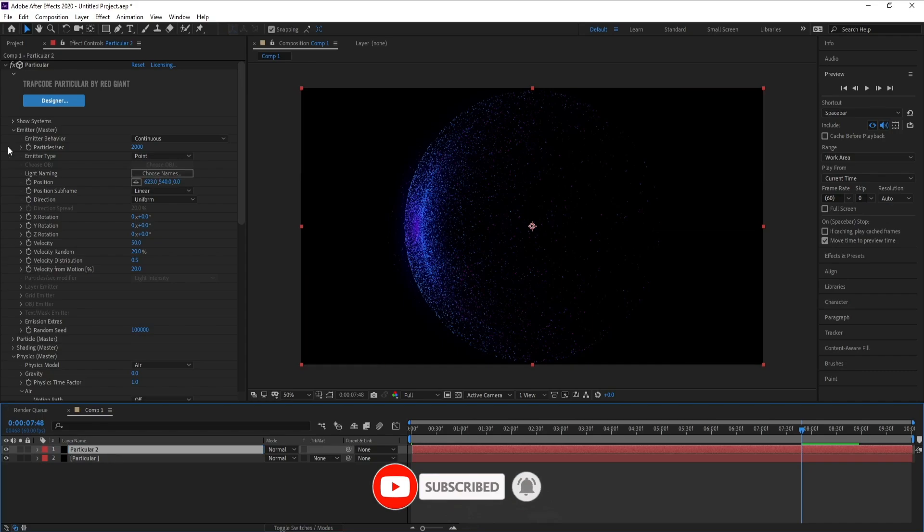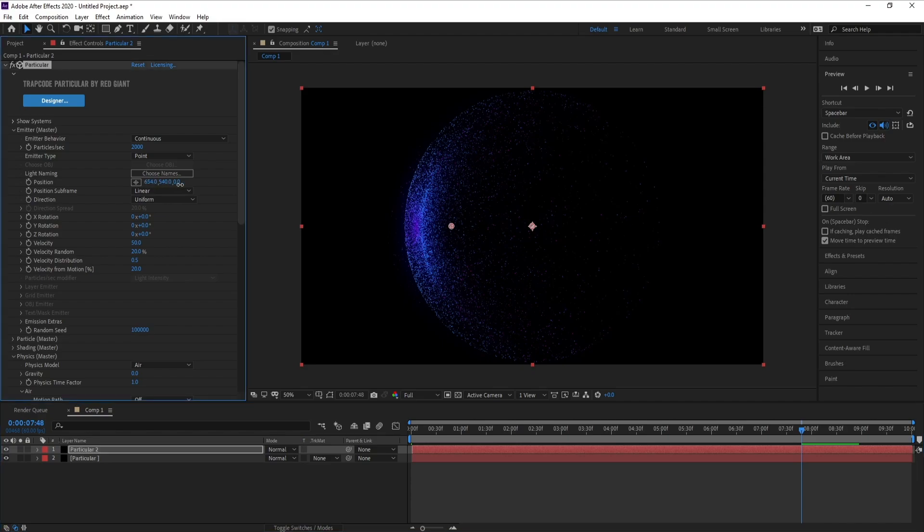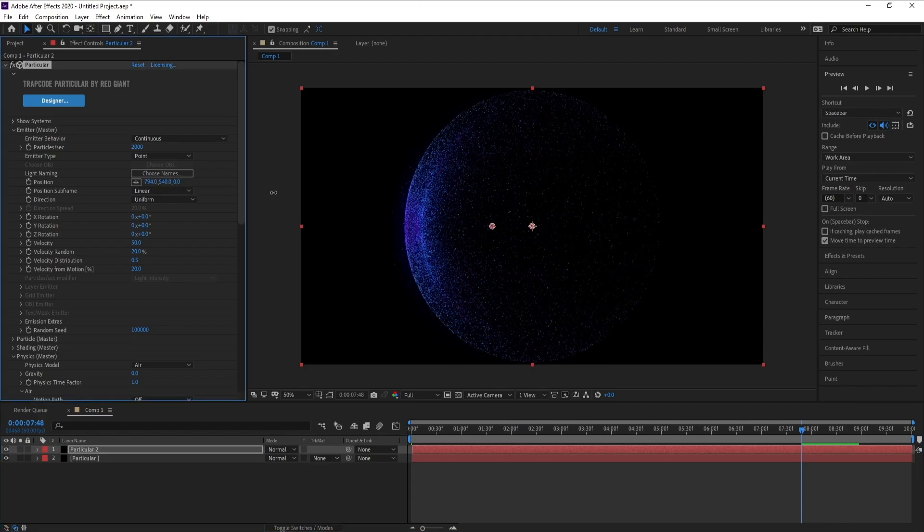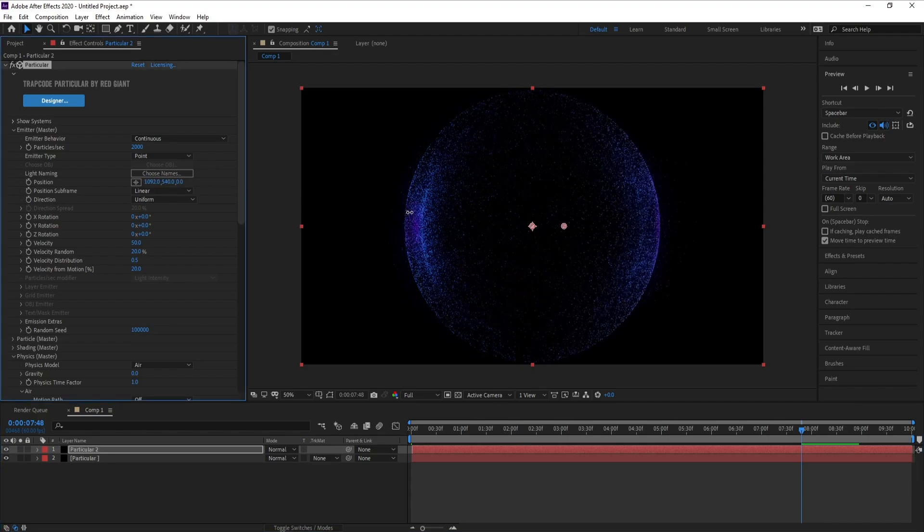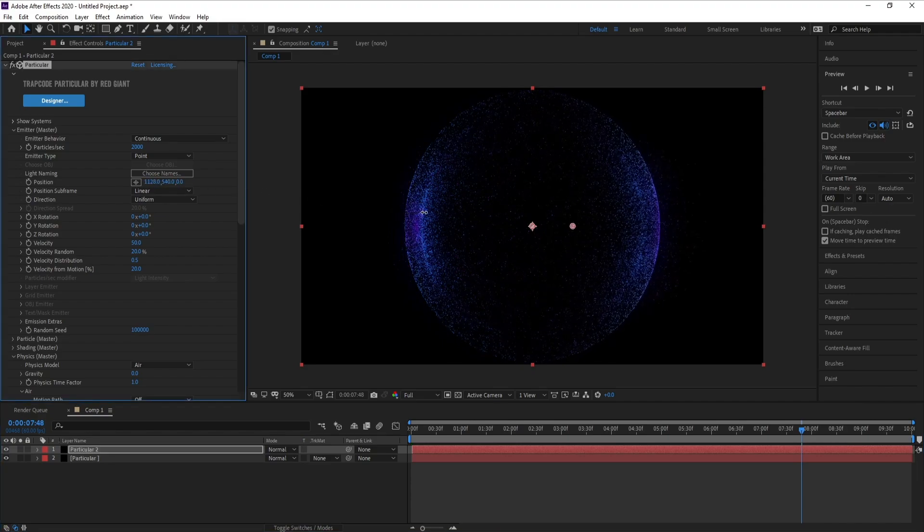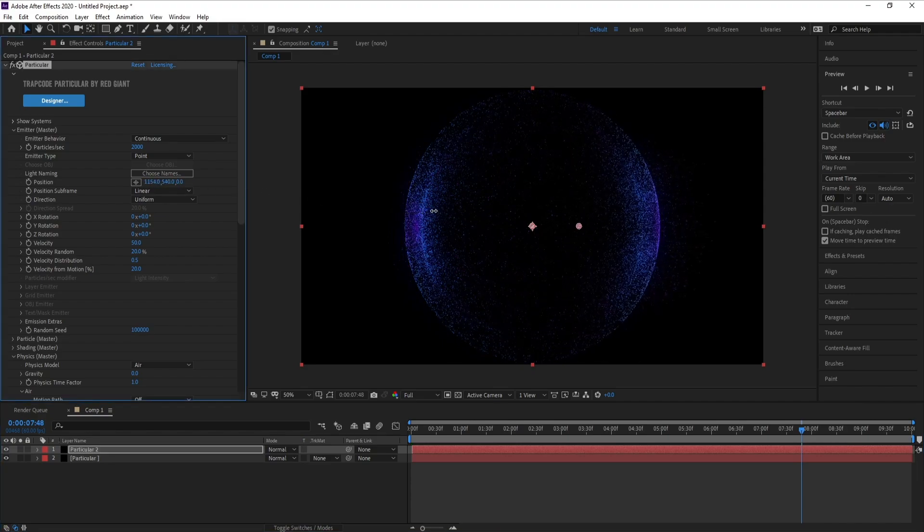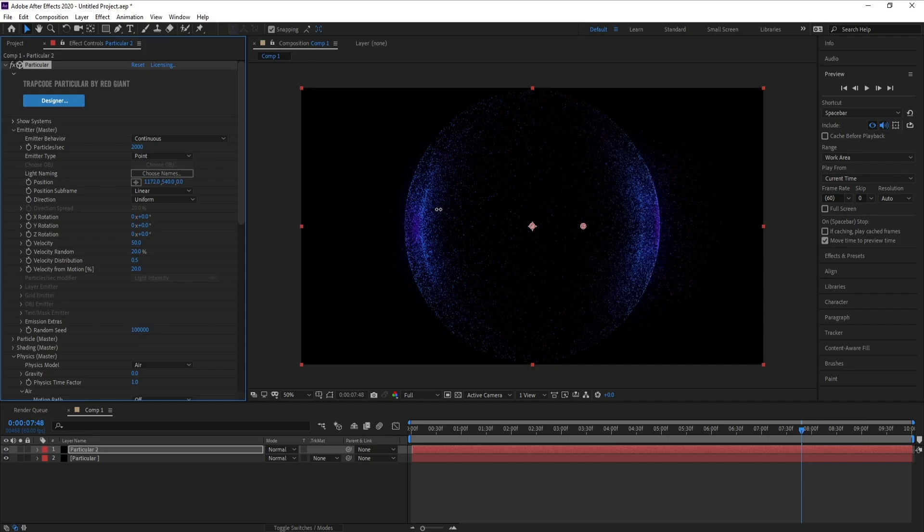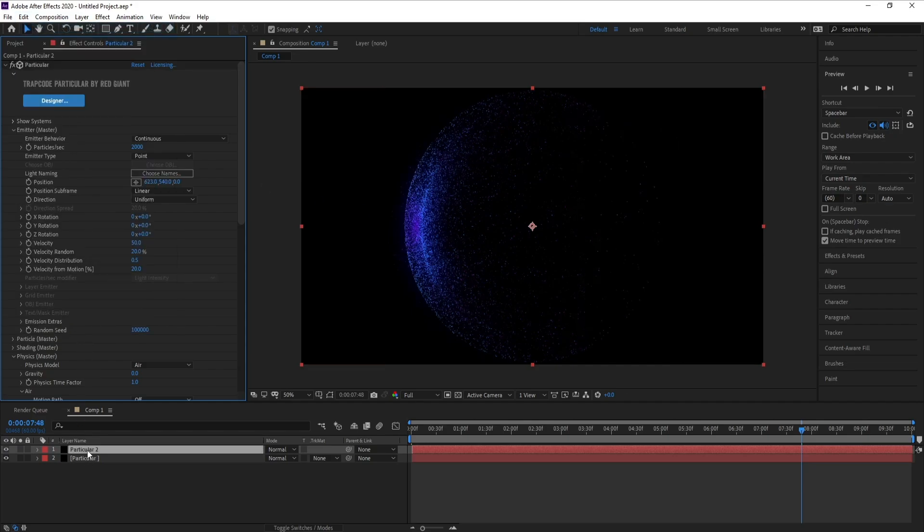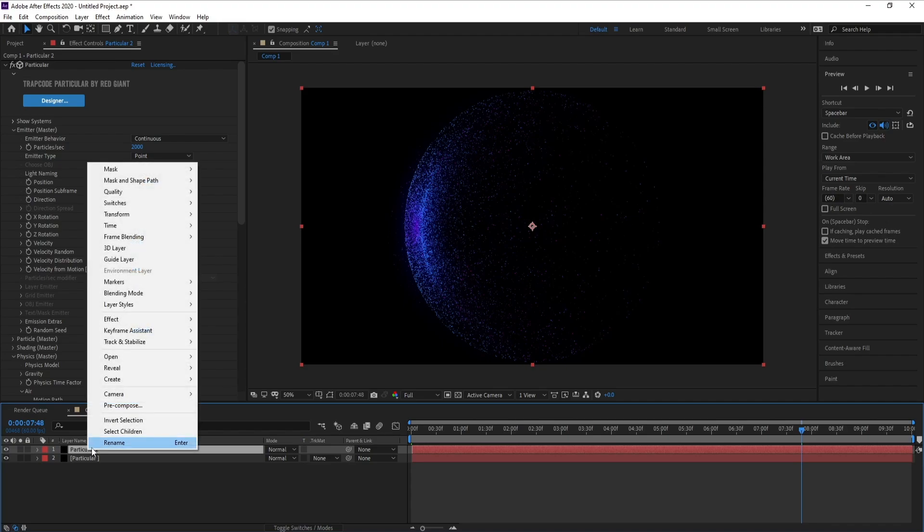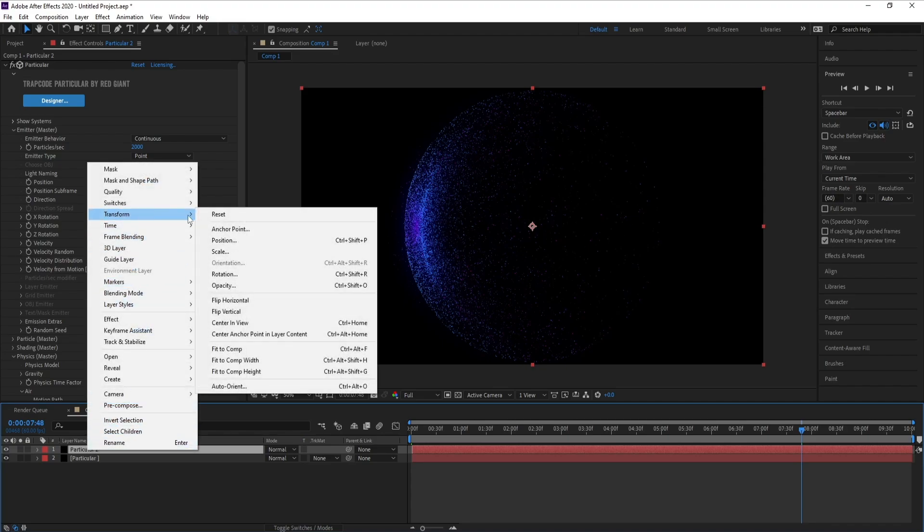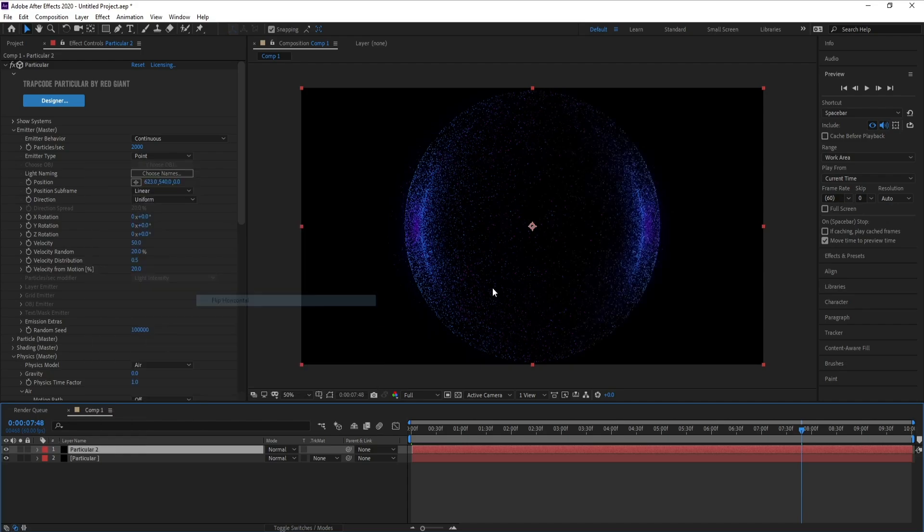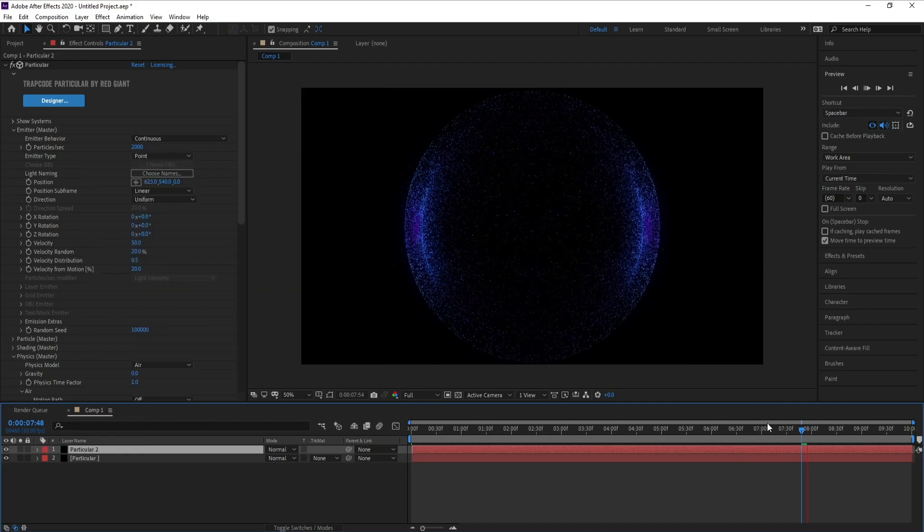Now I'll go to Emitter position X and I'll move it right. Or I'll go to Particle, right click, Transform, and if I go to Flip Horizontal, see, I think it's easier.